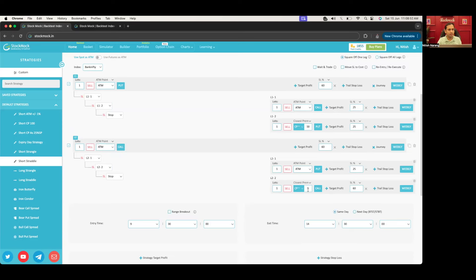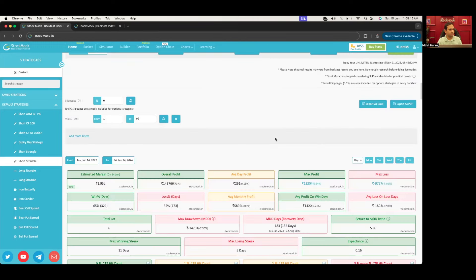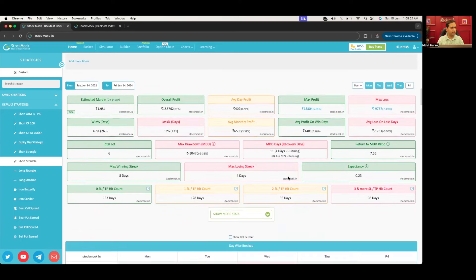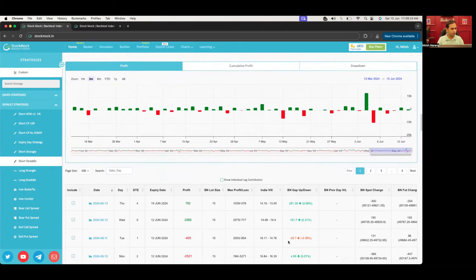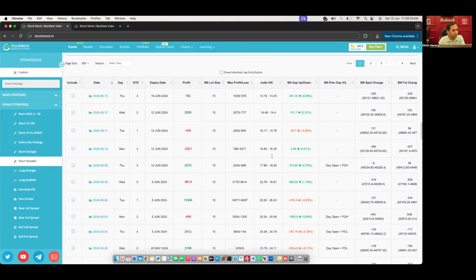I'll change it to closest premium 50 rupees call with a tighter SL. Let's make the time 9:22 and run the backtest for two years. I don't prefer backtesting on Friday, so let's move five days. You will see the results here on the reporting server. There's a new feature I'm also talking about — individual contribution — I'll come to it later. Let's see how the results actually show.